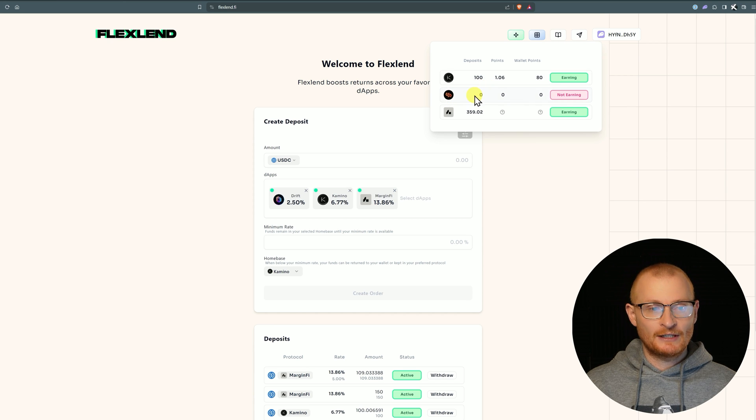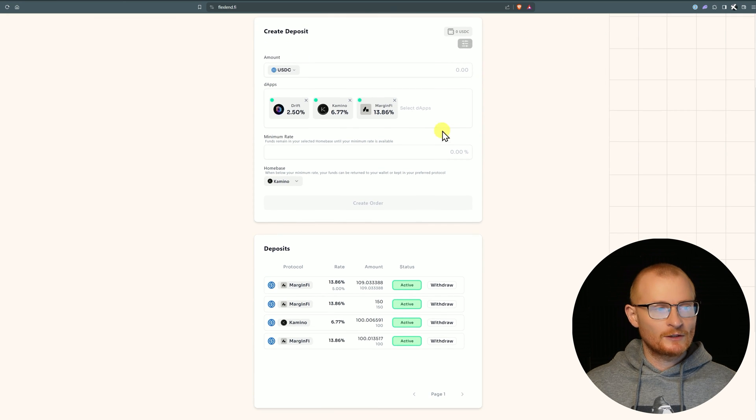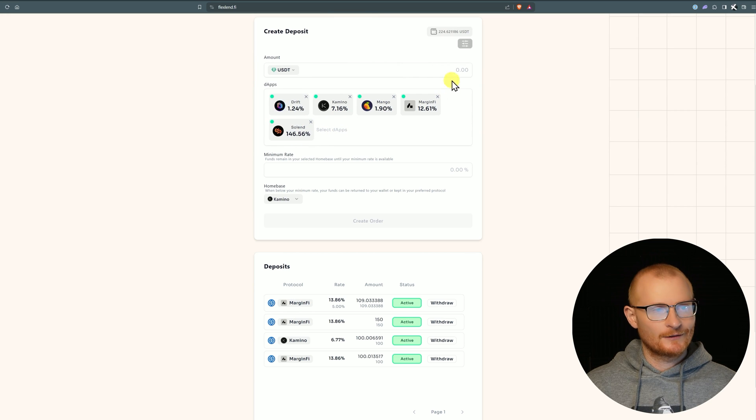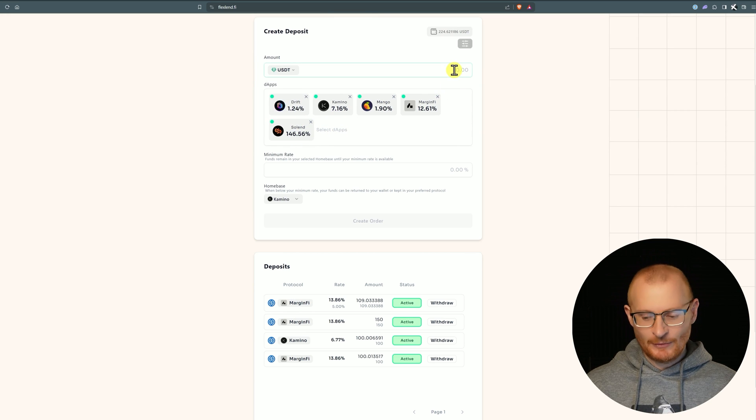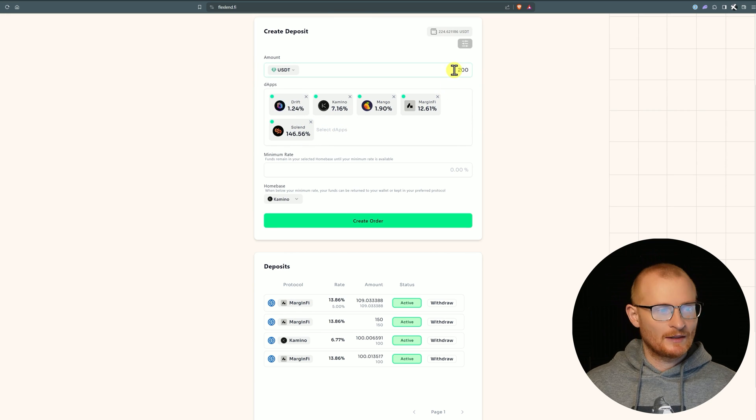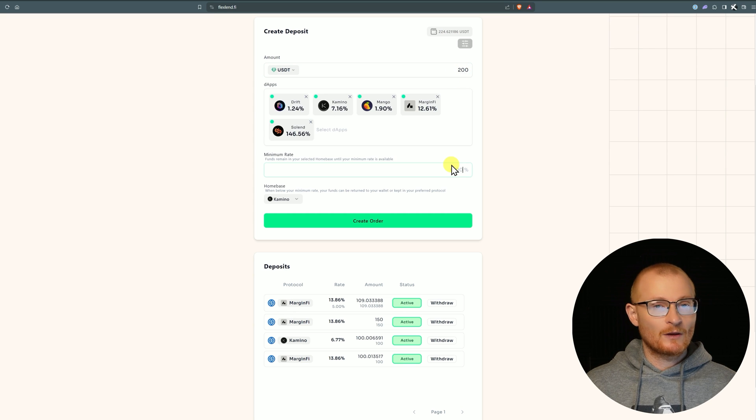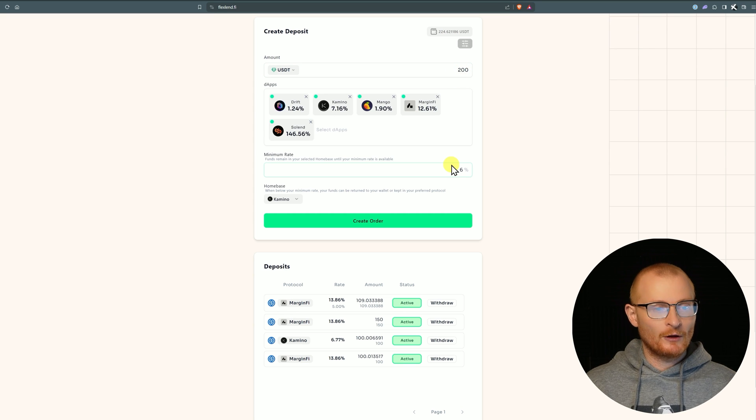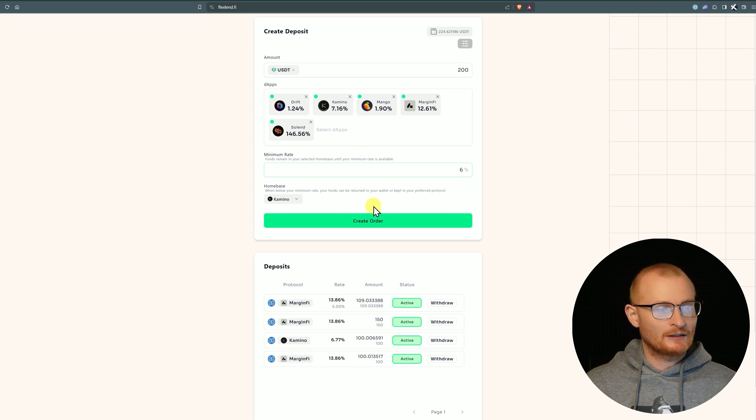We can do this with another token as well. Let's go with USDT and we can see at the moment on Solend it's crazy. I mean it's a bit of a no-brainer - there's clearly a crazy demand there.